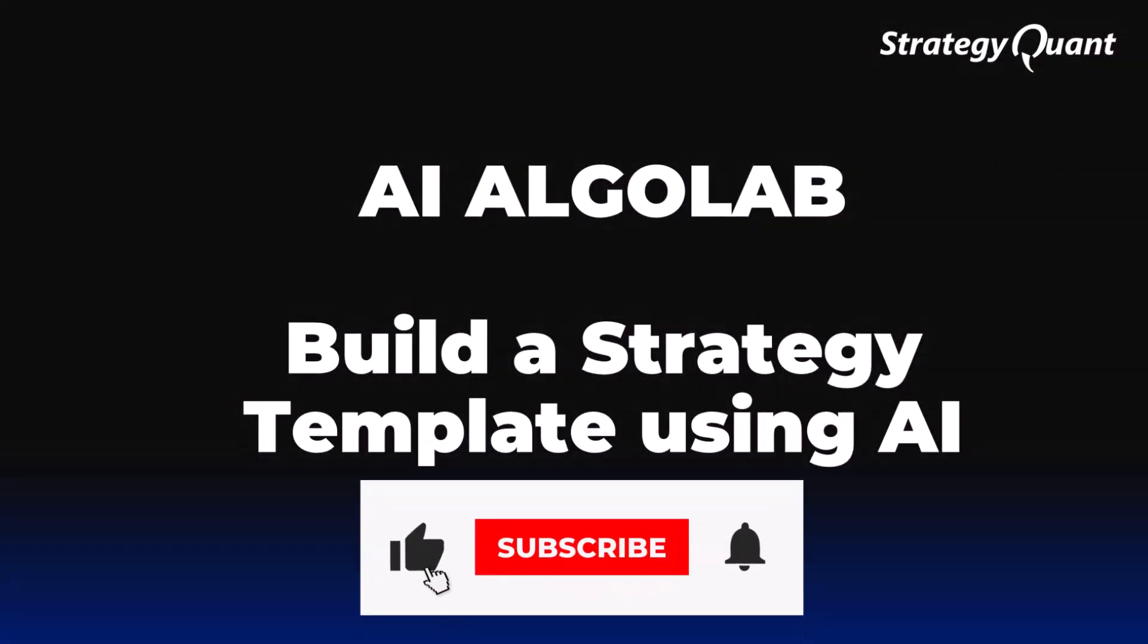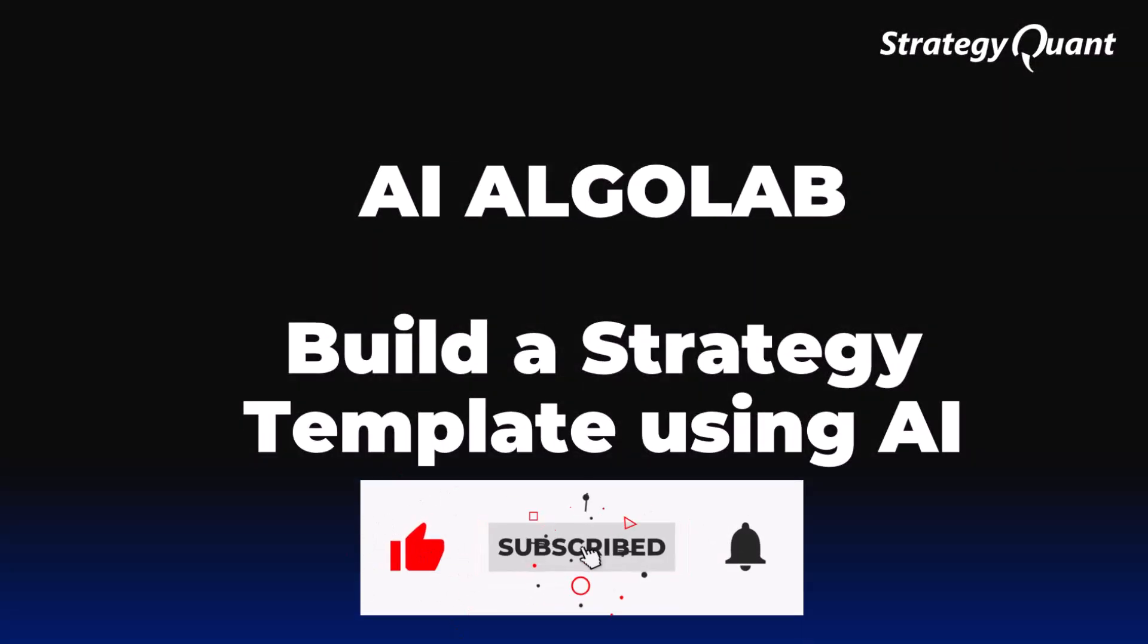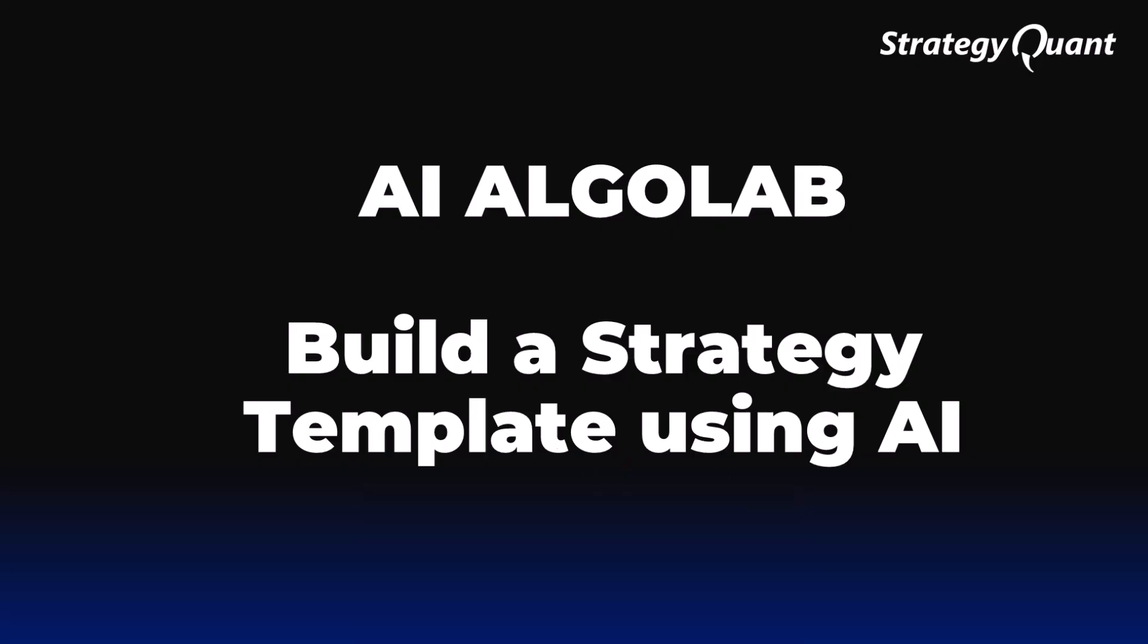Welcome to another Algolab lesson. Until now, we have provided you with ready-made templates that you could use right away. Today, however, we will show you for the first time how you can build such a template yourself with the help of artificial intelligence.